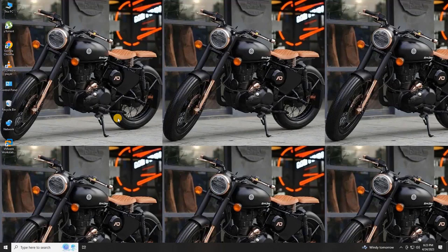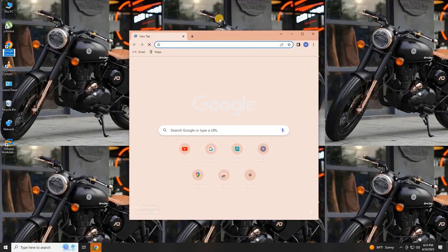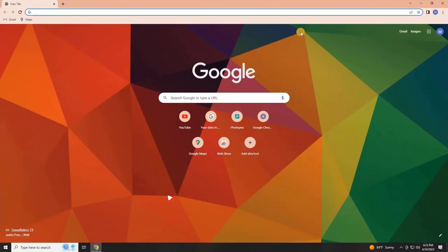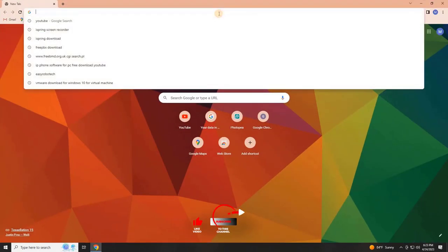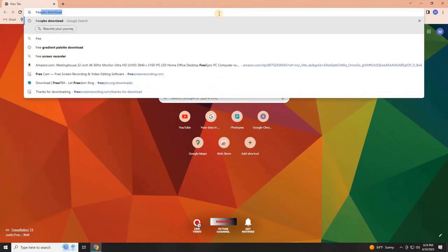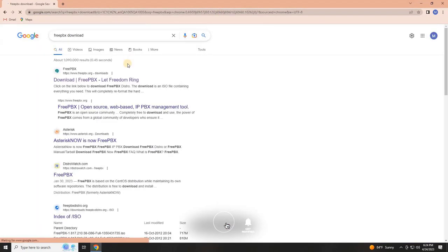To kick things off, the user needs to download the FreePBX Operating System ISO file. To do that, open your preferred web browser and search for FreePBX Download. Then click on the first link that appears to enter the official website.